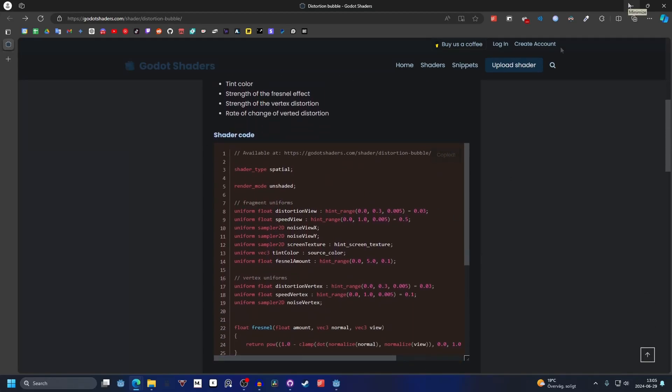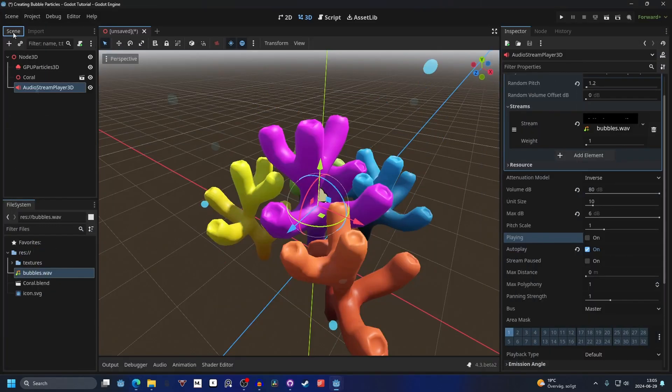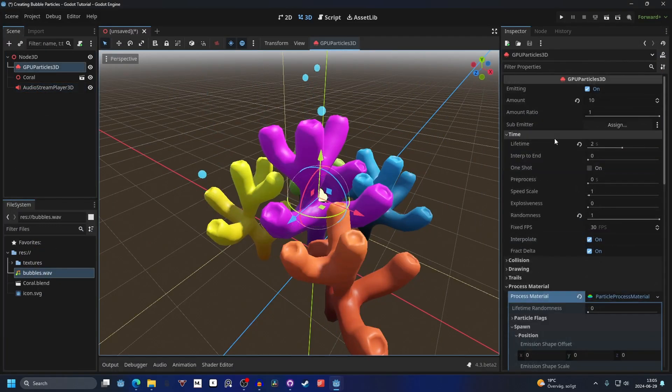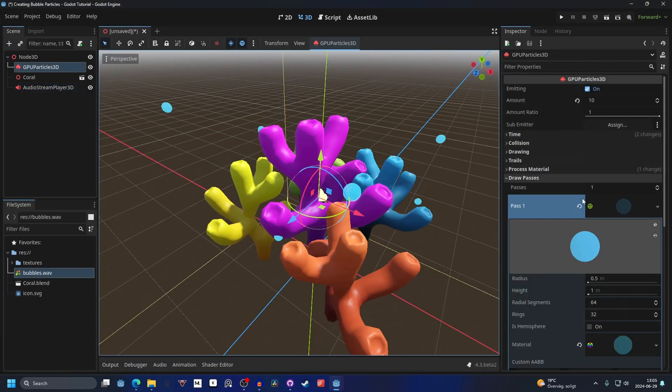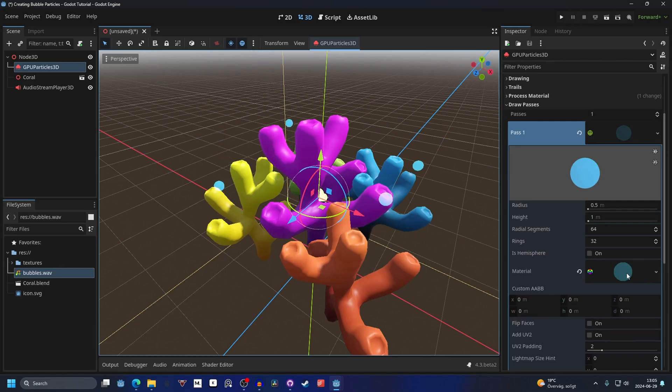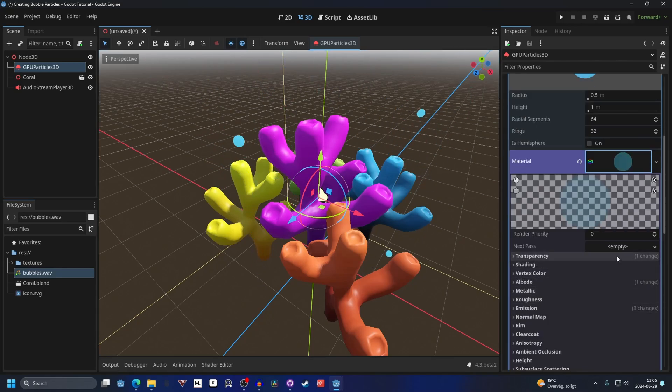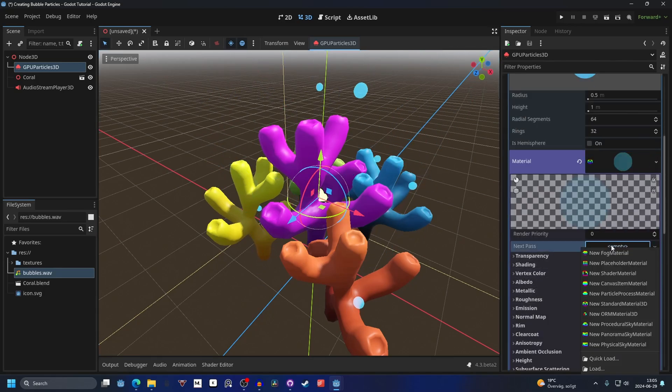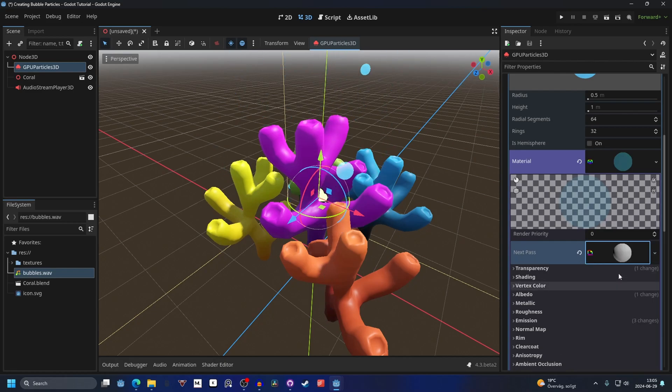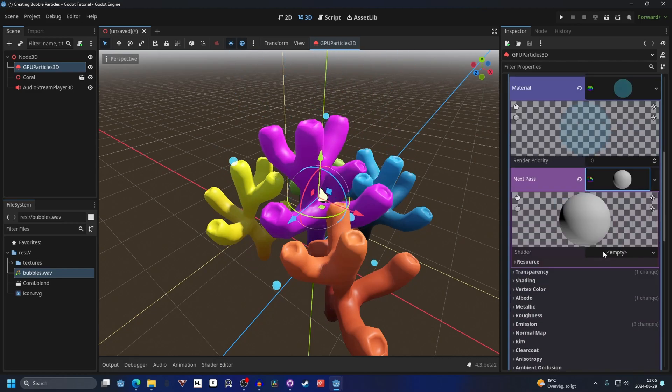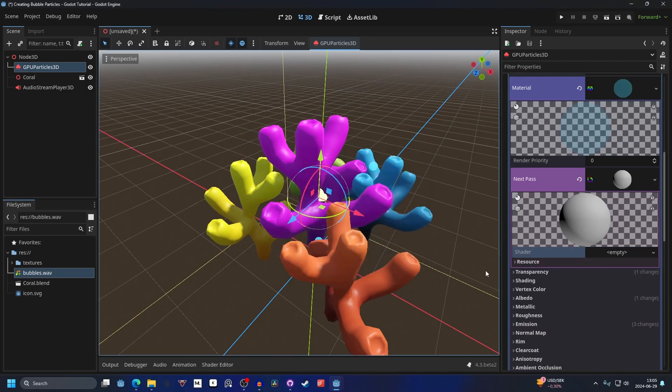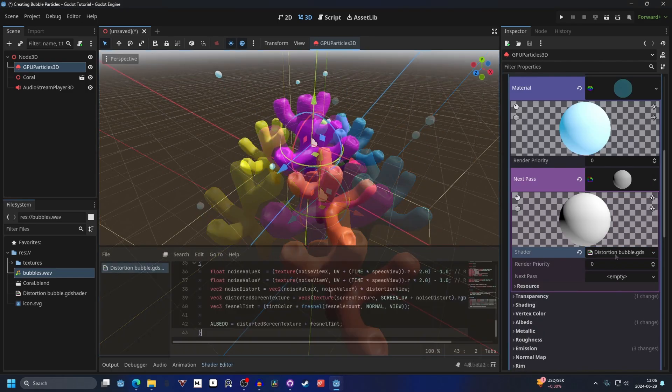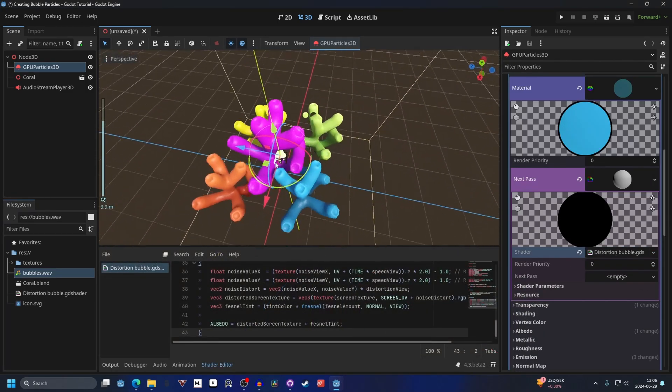On the particle we go into the draw pass, and on the material there is a next pass. This allows us to add a shader to it, so we want to add a shader material. Open up the shader material and make a new shader. I'm gonna create it and paste the code into the shader.